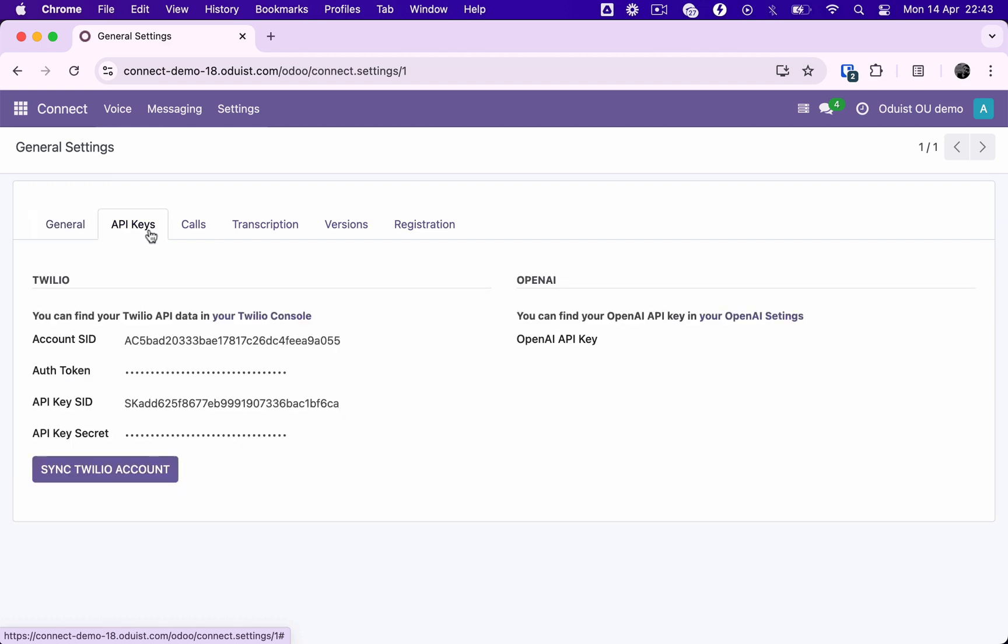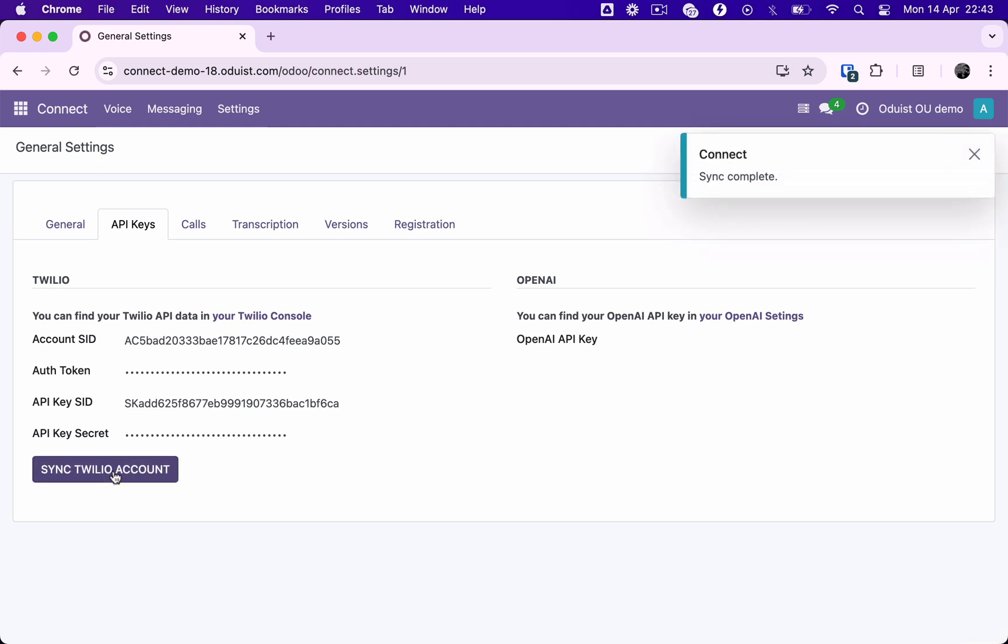So after fixing the Odoo URL, we are ready to establish a connection with Twilio platform. Synchronization is done.